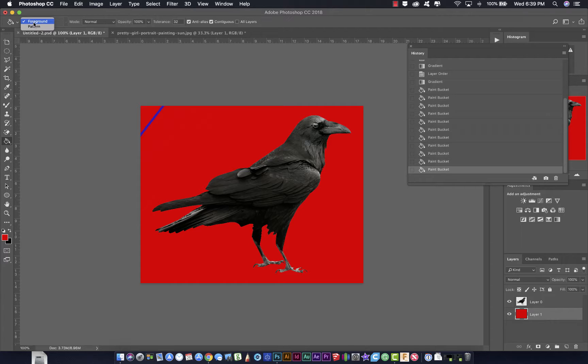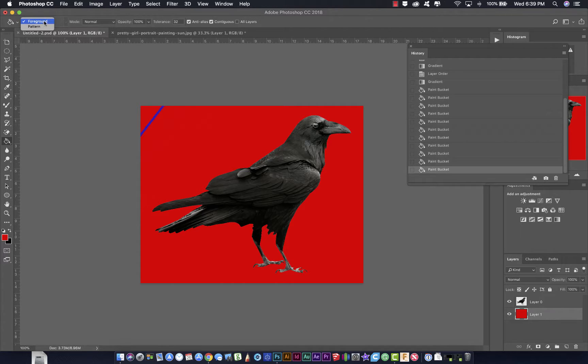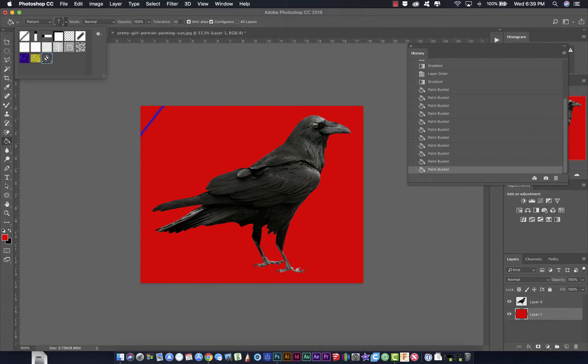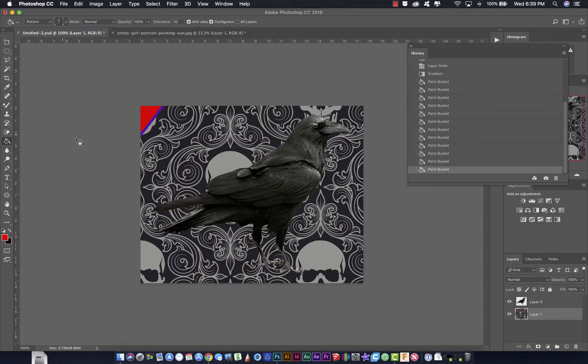You can also switch between a pattern and the foreground color. If you wanted to fill with a pattern, you could select pattern right there, select the pattern, and click, and it's going to fill with pattern.